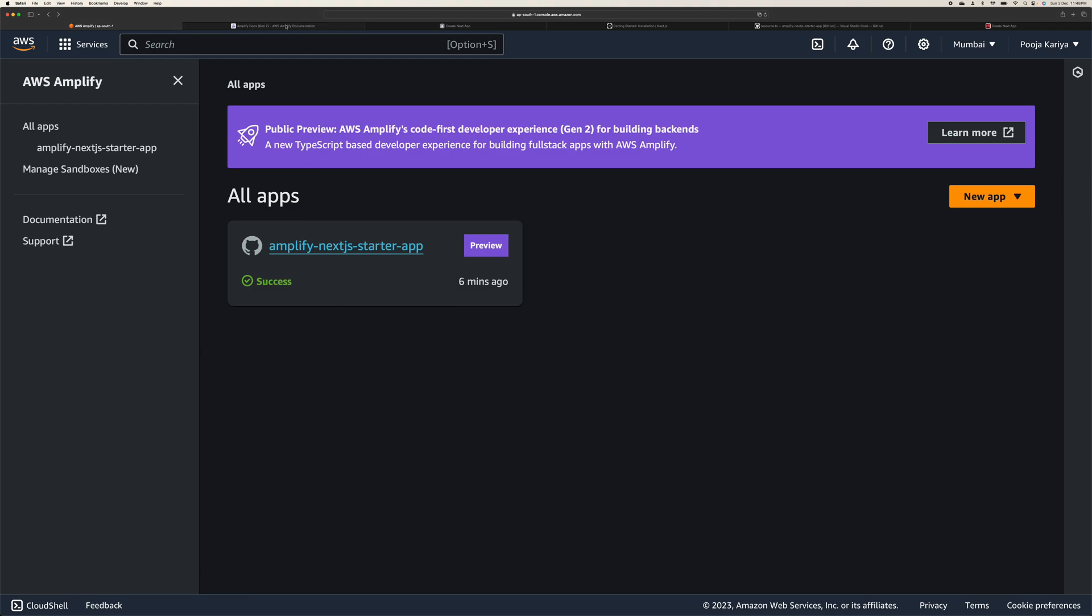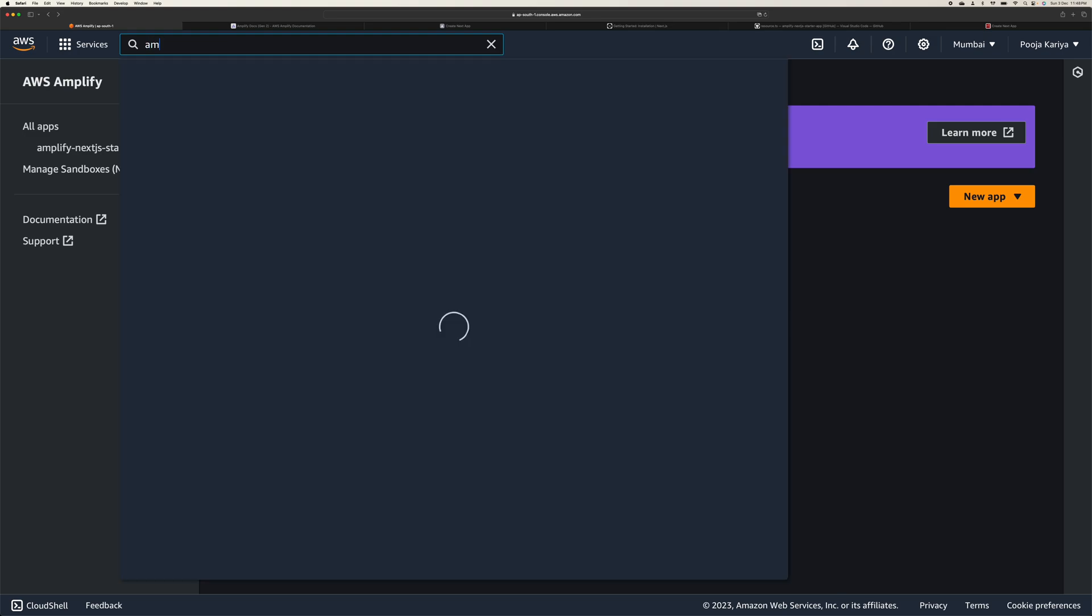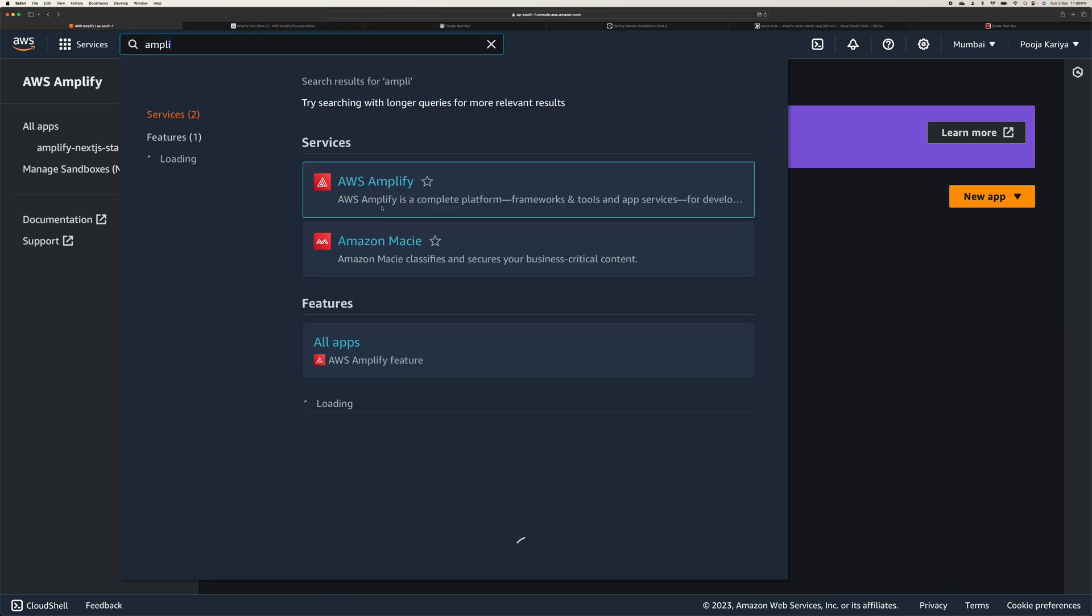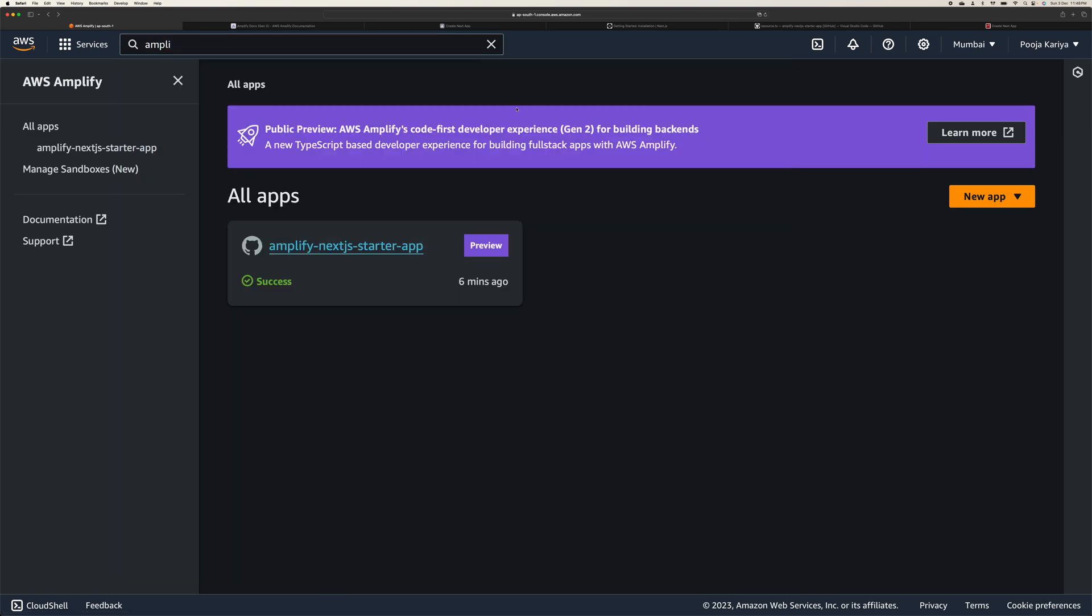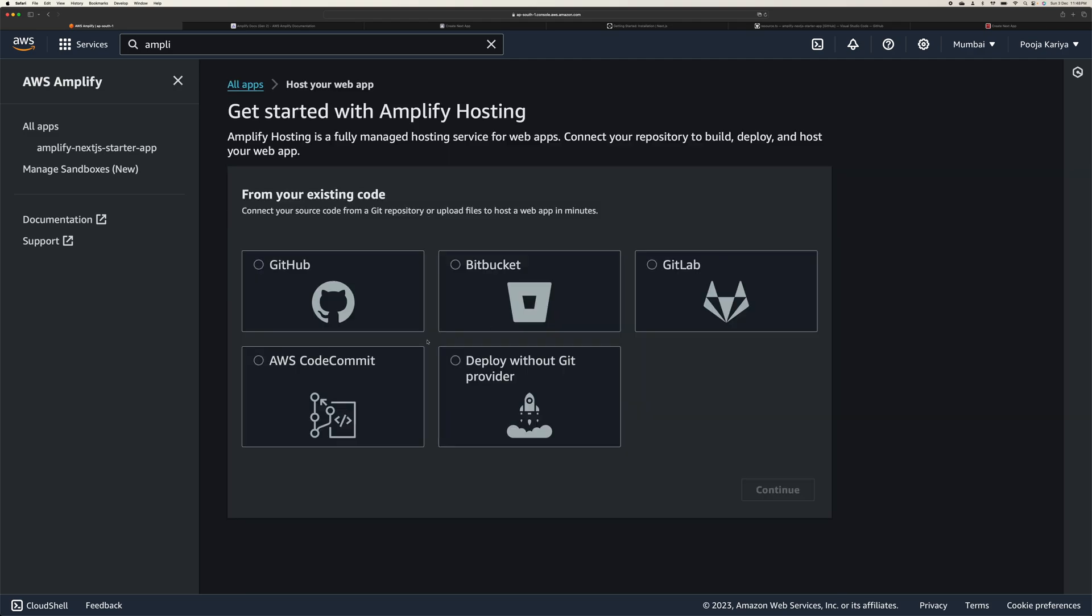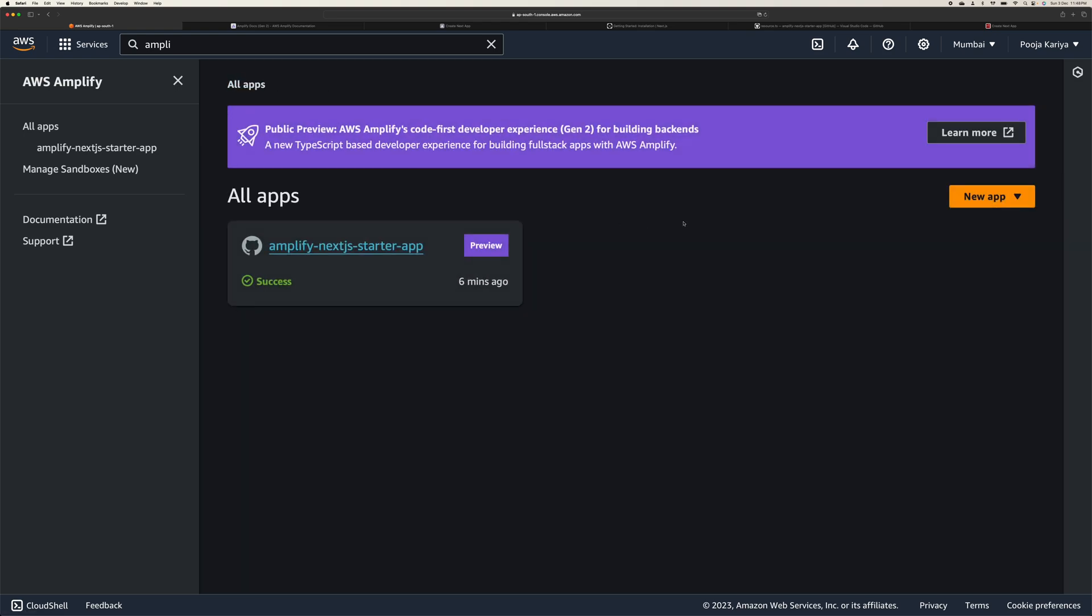You can directly search for AWS Amplify, A-M-P-L-I-F-Y, and click here. You will be greeted with this page. For the first time it's going to take time. You have a bunch of new options. Now you can directly click on host a new web and you can use your GitHub, Bitbucket, GitLab, AWS CodeCommit, or deploy without a Git provider.